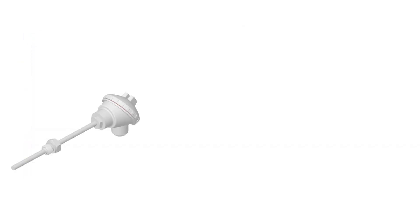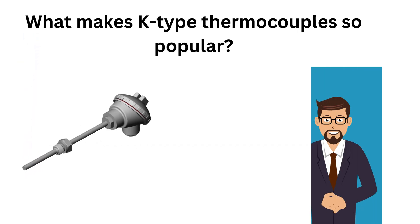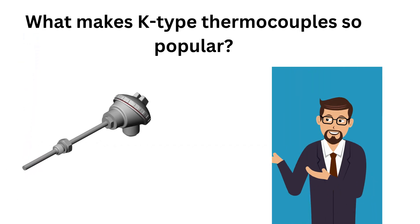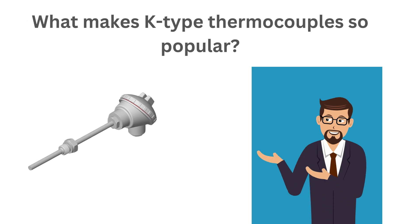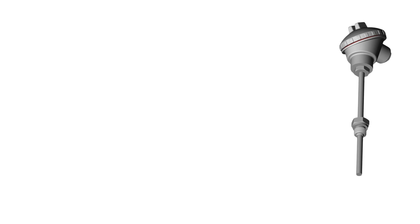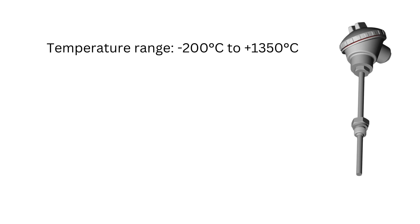Now let's discuss what makes K-type thermocouples so popular. Its temperature range is minus 200 degrees Celsius to plus 1350 degrees Celsius.